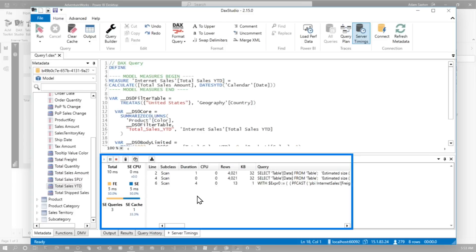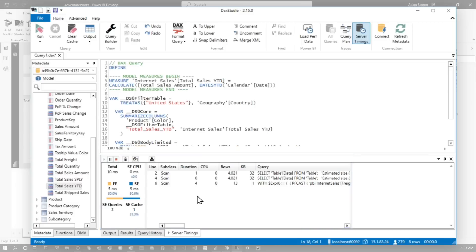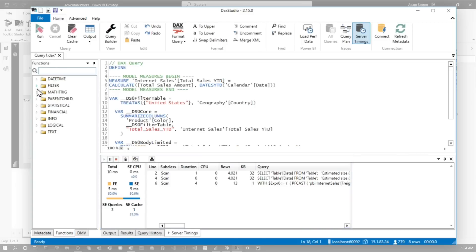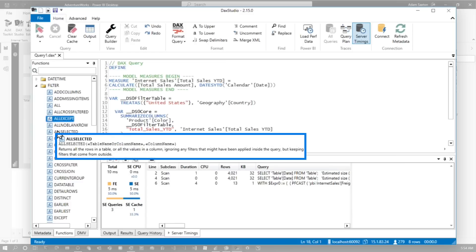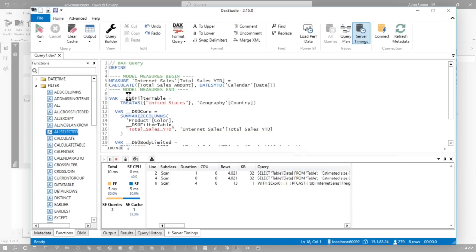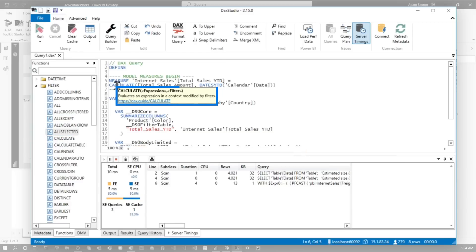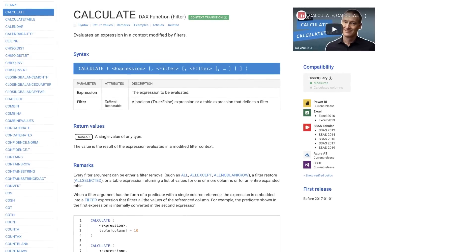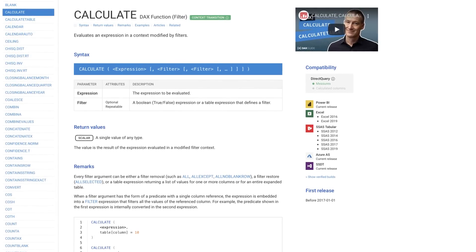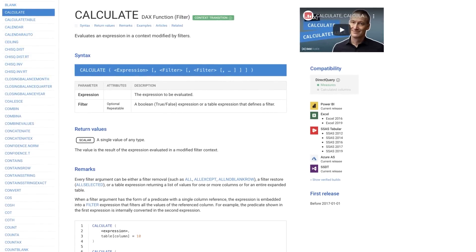The other cool thing in DAX Studio is you can go to the Functions tab and actually get references for all the functions, with little tooltips for what those items are for. When you hover over measures inside of DAX Studio, you'll also get links to DAX.guide for further information, just in case you need more info or you're not quite sure what that function is going to do.